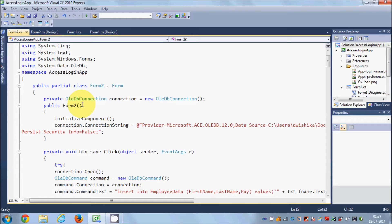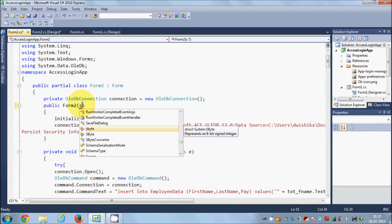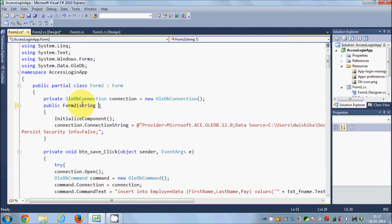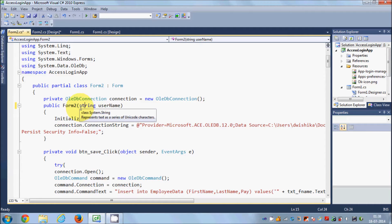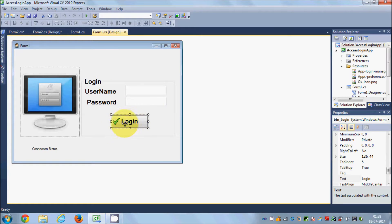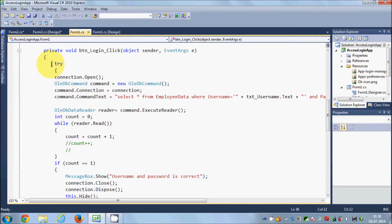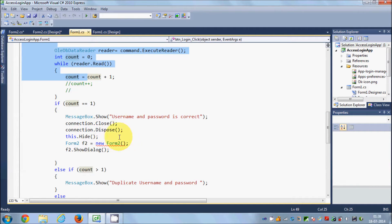The basic use of a constructor is initializing values. In the constructor bracket, we can write a string parameter — I'll call it 'username'. I'll use this to initialize the Form2 object from Form1. Go to Form2, add this string parameter to the constructor. Then go to Form1, and on successful login — when username and password are correct — pass the values.